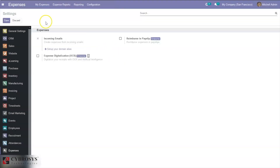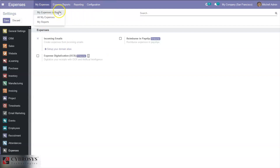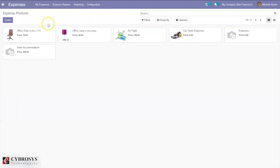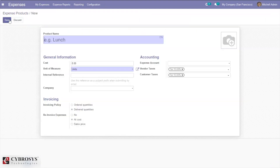For creating an expense report we have to create an expense product. Here we already have some products, but you can create a new product. Let it be 'Lunch', then we can set the cost for the lunch.